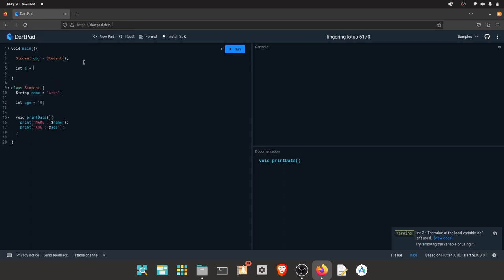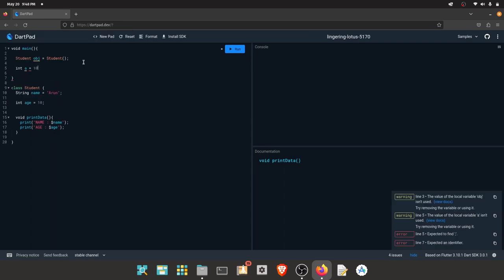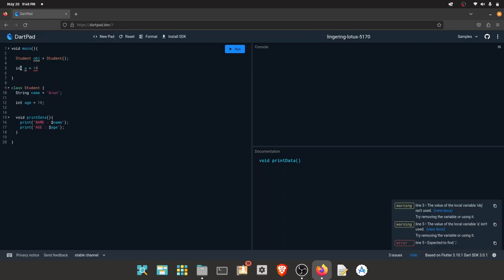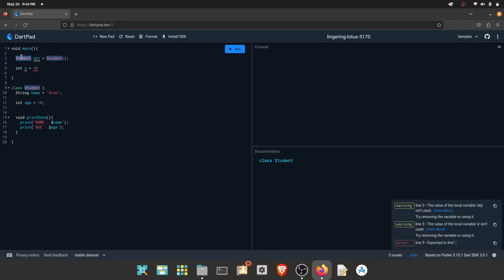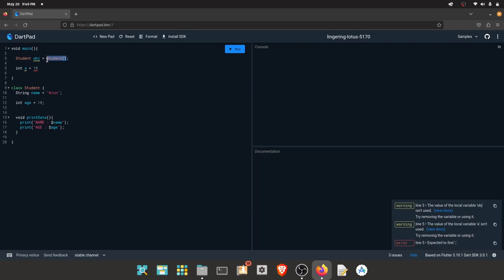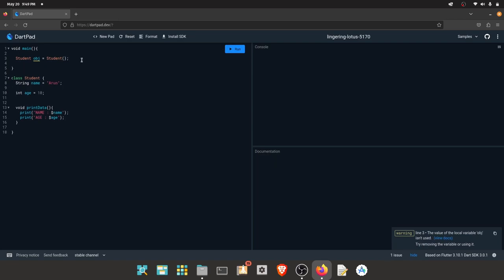In a class, you can use a user-defined data type. For example, int i equals 10 uses the integer data type. Similarly, using the class name with open and close brackets, you can use the constructor and the object is created.